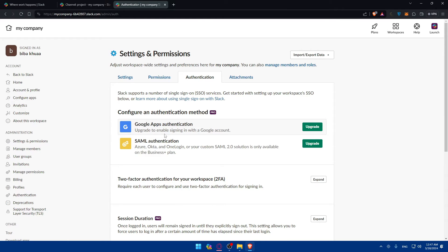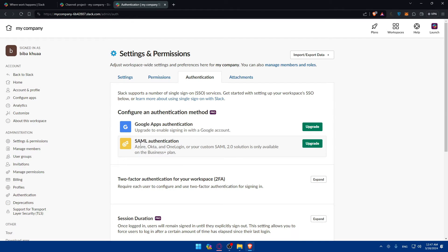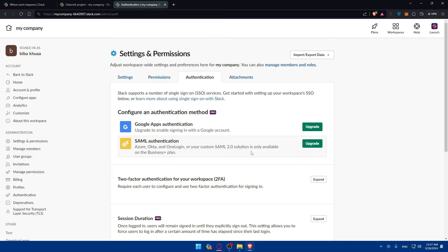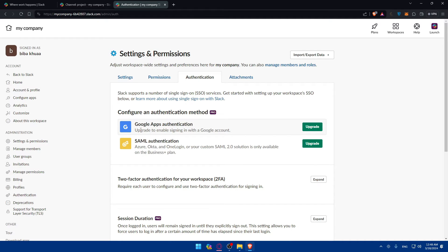And of course, this SAML authentication, which will include Azure, Okta, and OneLogin or your custom SAML 2.0 solution authentication is only available on the business plus plan. So make sure to upgrade the plan if you want to get one of those.